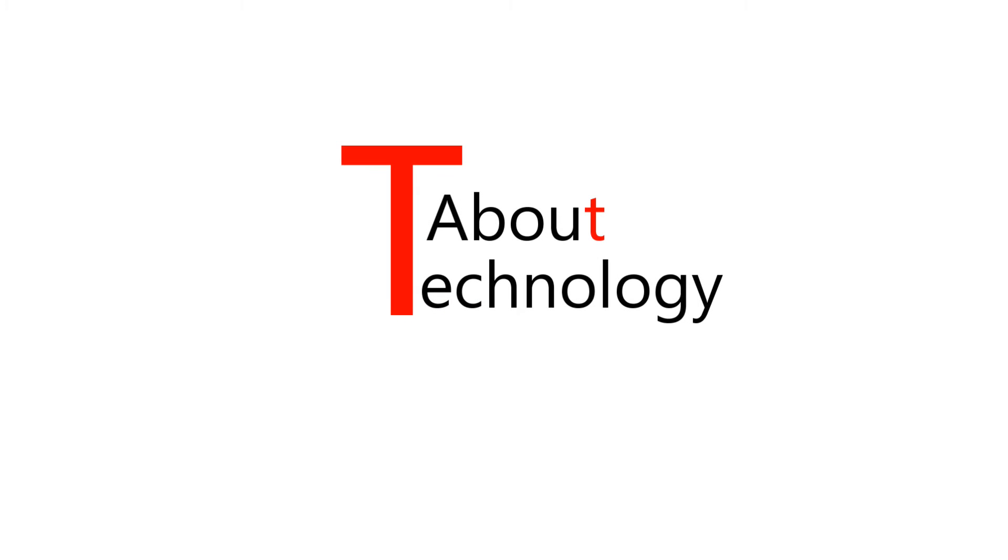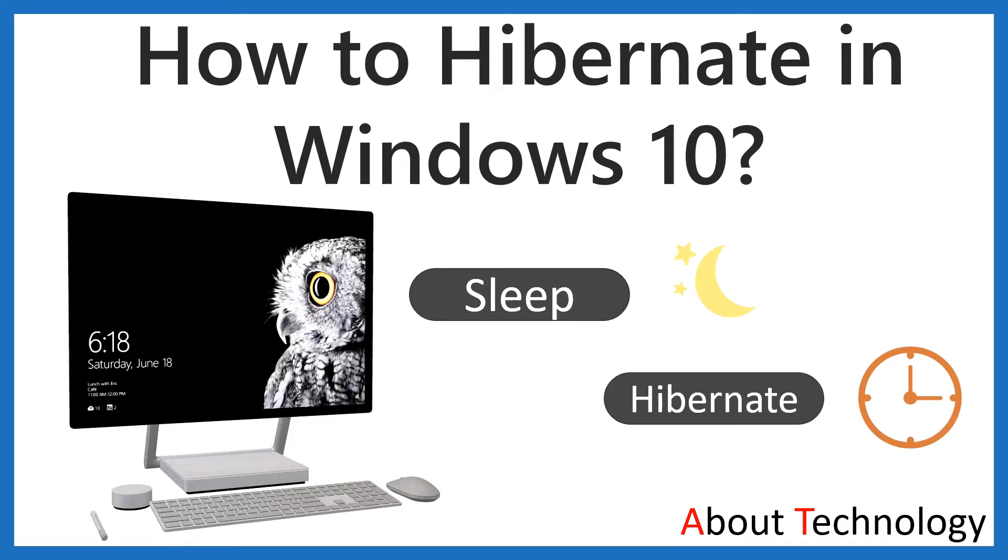Hello friends, I am Neha and welcome back to my channel About Technology. In today's video, we will discuss how you can hibernate in Windows 10.